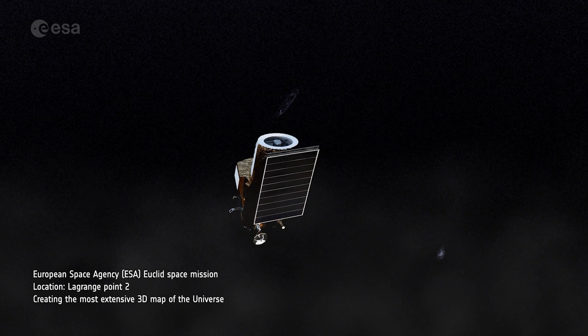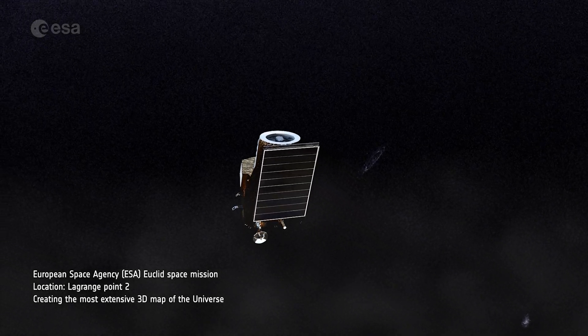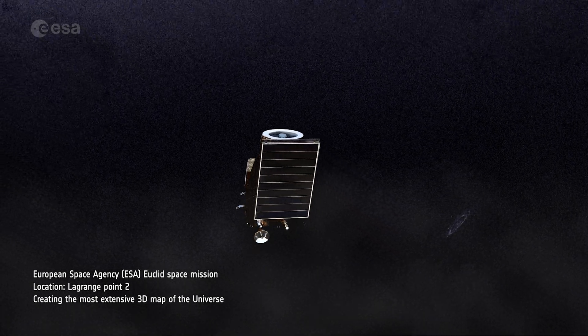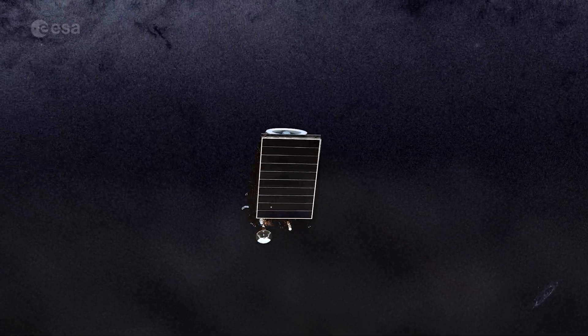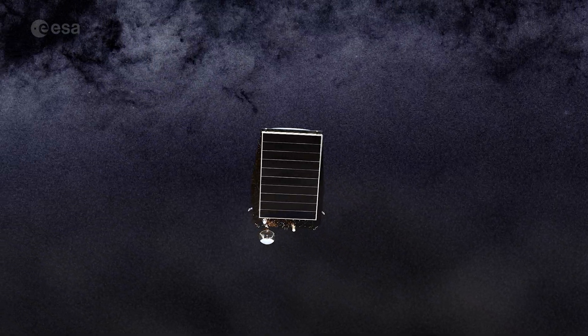From the Lagrangian L2 point, covering one-third of the sky, Euclid will measure how dark matter acts as a magnifying glass.